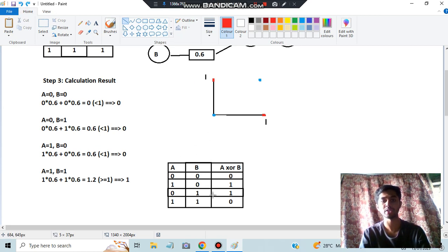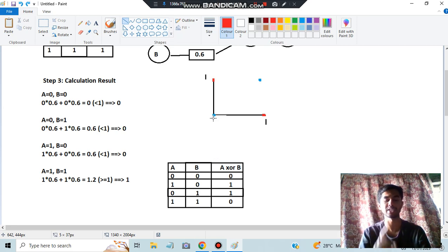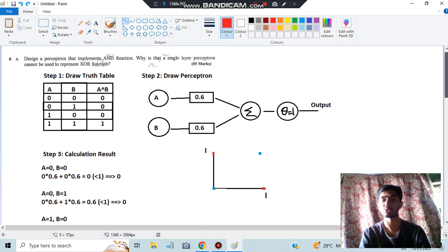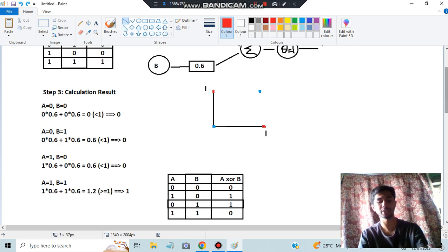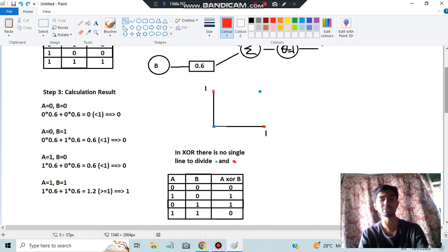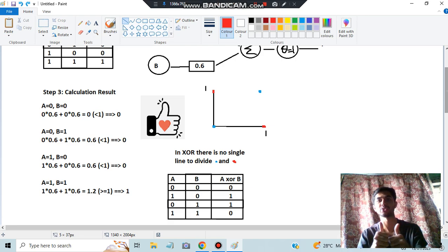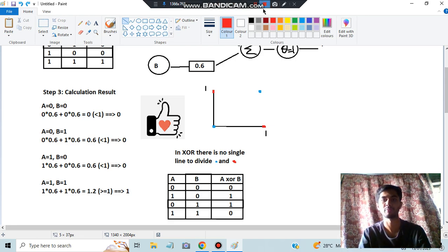That is why we cannot use a single layer perceptron for the XOR operation — because we cannot segregate using a single line. For more details, watch the theory video. That's all for this video. Make sure to hit the like button and subscribe to my channel. Thank you so much for watching. I will see you in the next video.